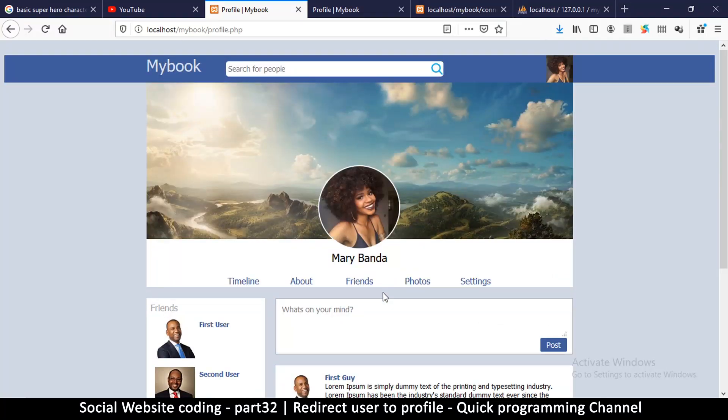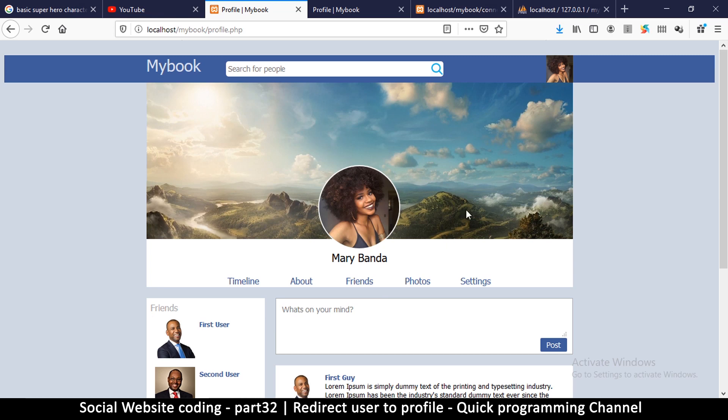So to continue here we're going to learn how users can now log into their profile. I'll see you in the next video.